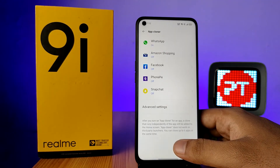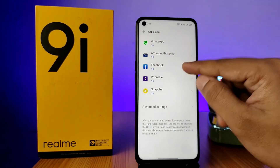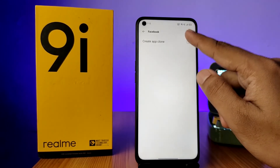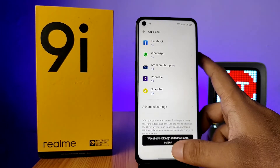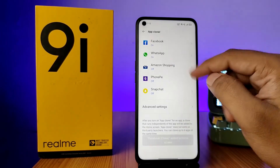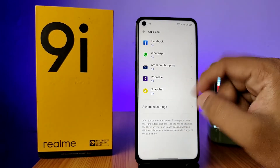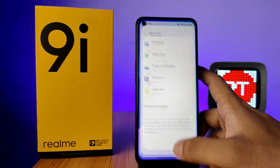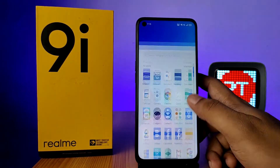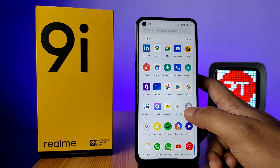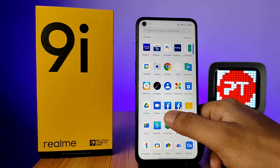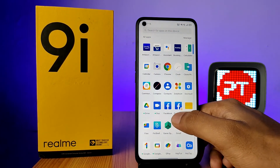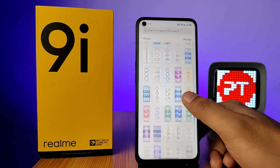You can also enable it for Facebook and any other supported applications. Now go to the app drawer and you can see there are two Facebook icons.